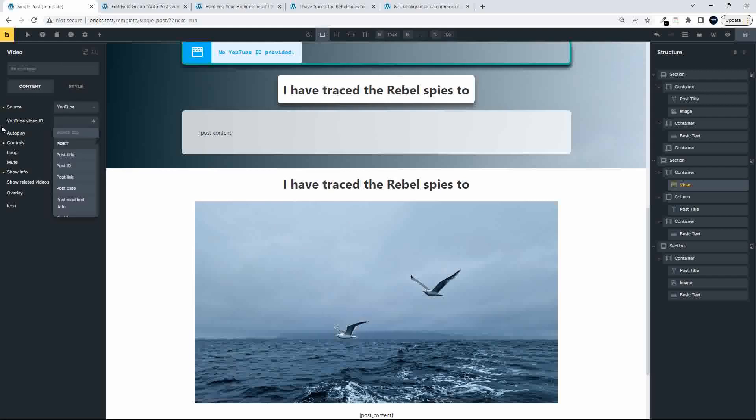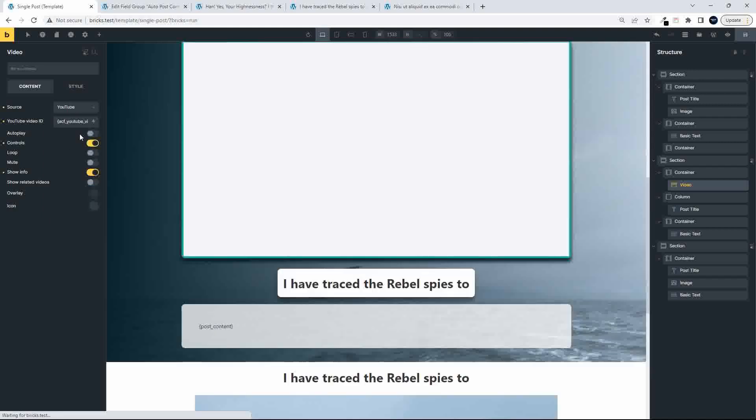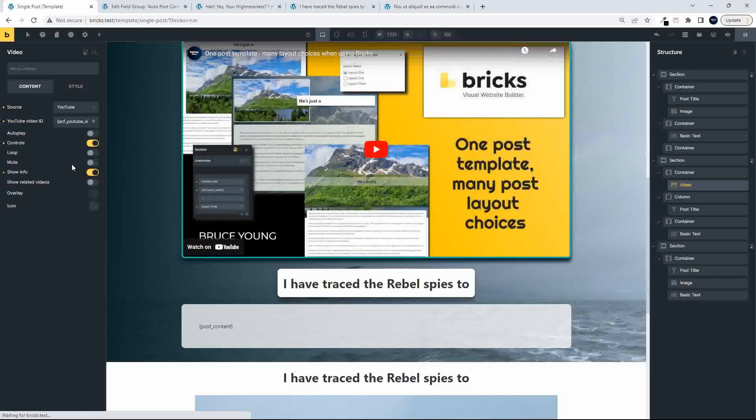Then for the YouTube video ID, we scroll down to the bottom, and we look for the YouTube video ID. And we pop that in, and that's all that we've done, and then save.